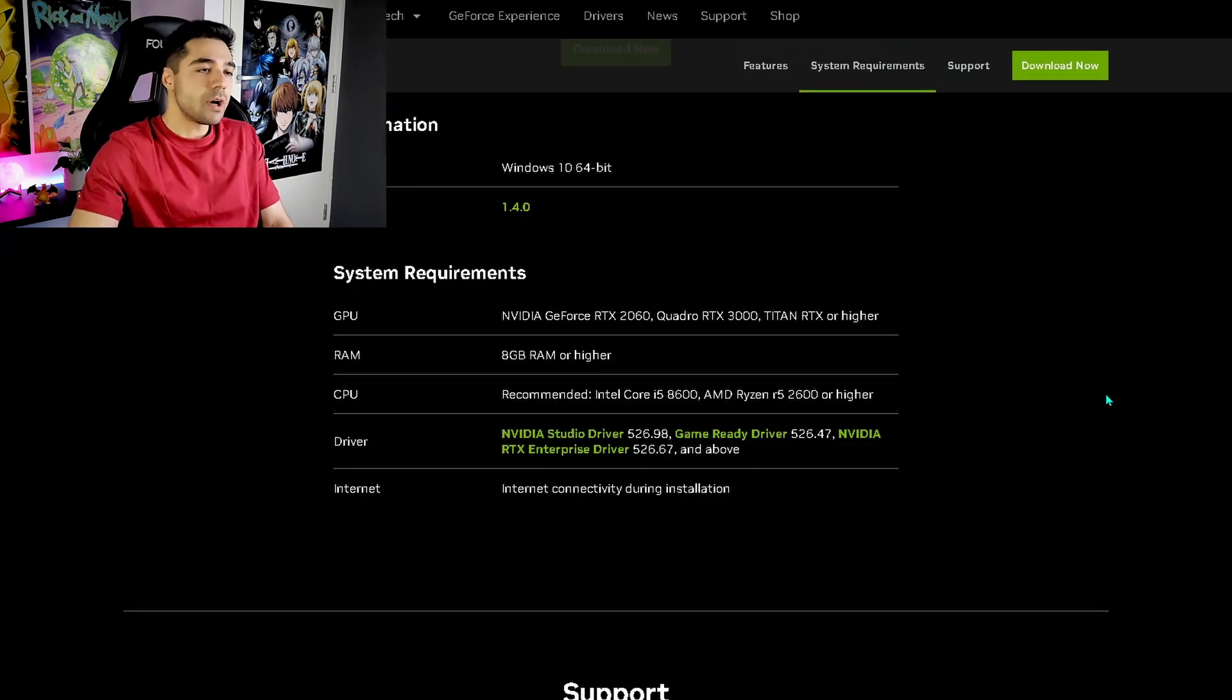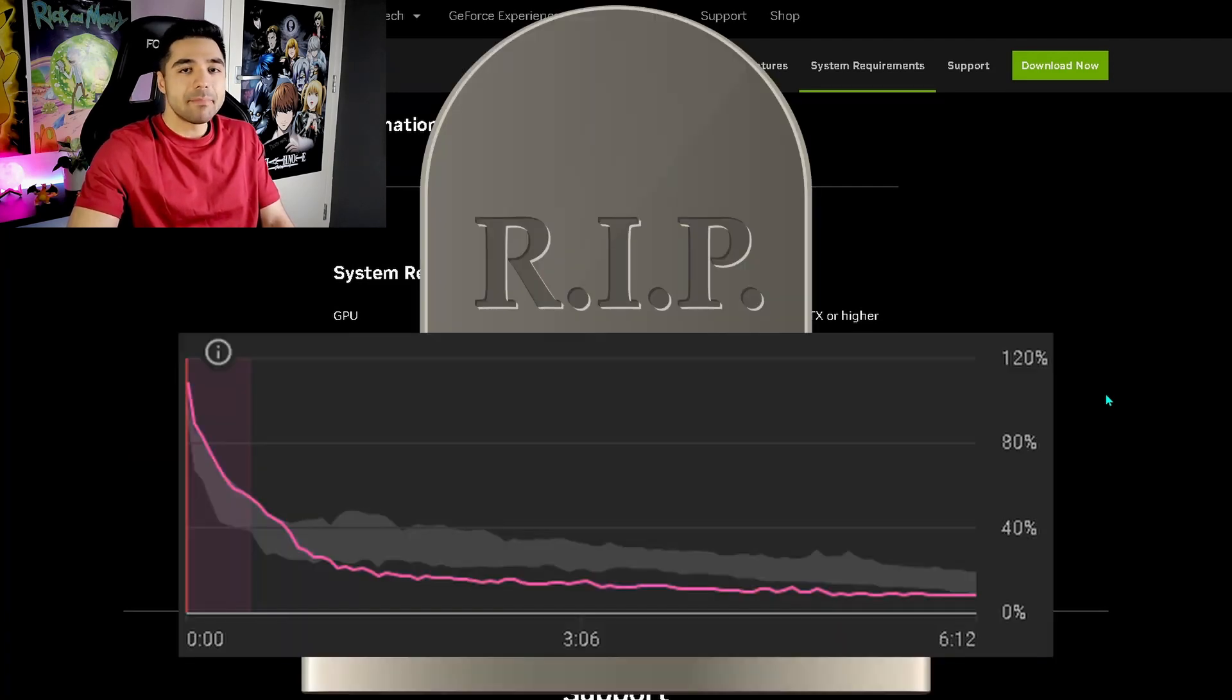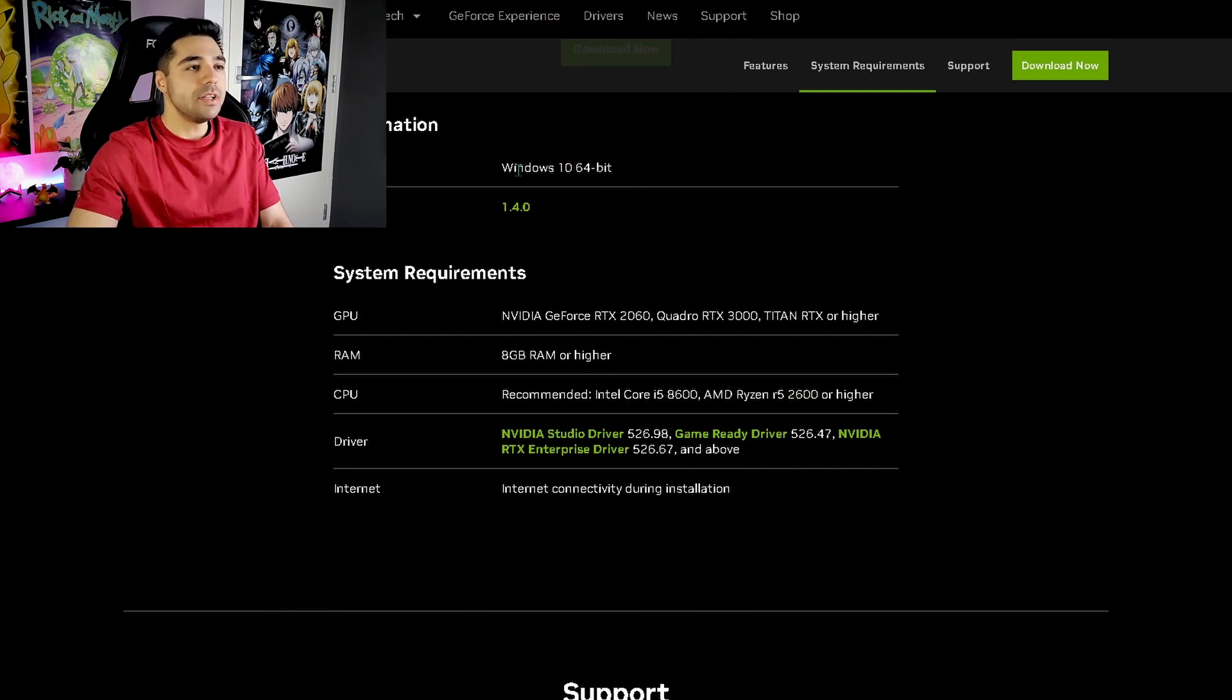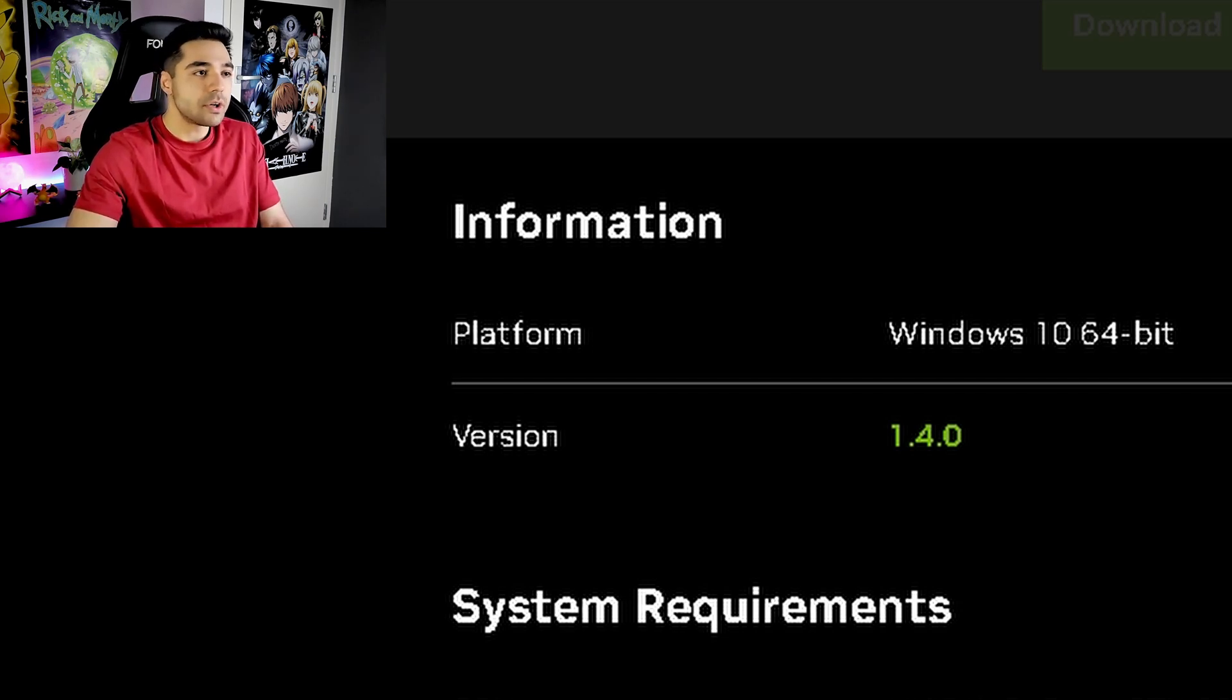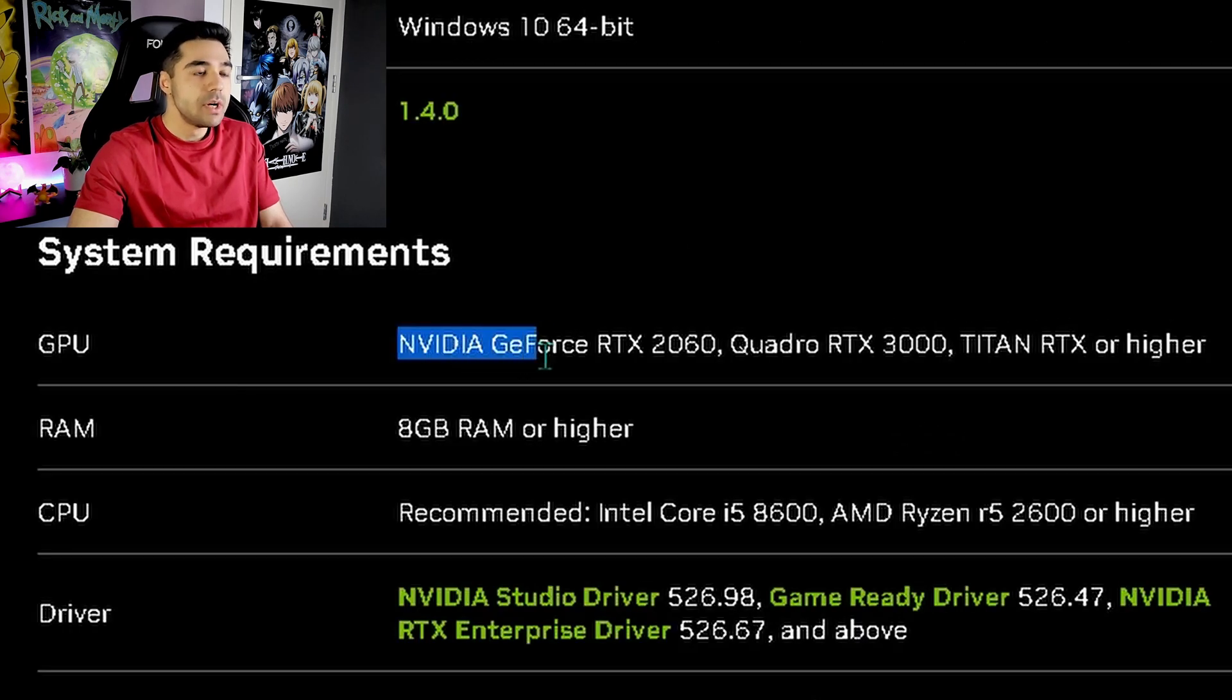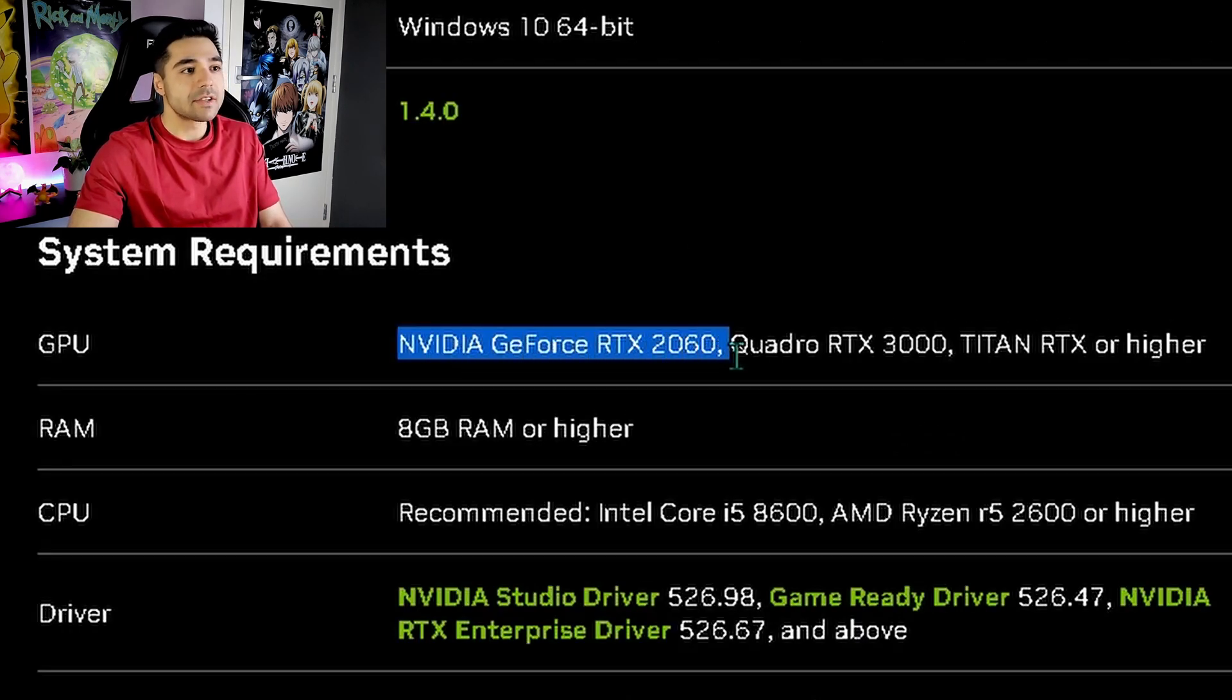This is probably going to make a bunch of you click away. But to start out, you're going to need at least Windows 10 64-bit. And this is NVIDIA special software. So you're going to need an NVIDIA GPU. And you're going to need at least an RTX 2060.